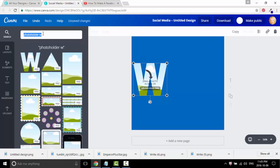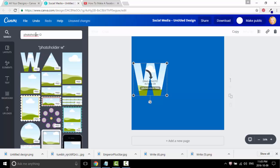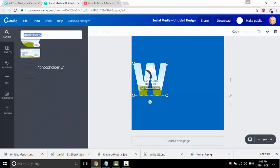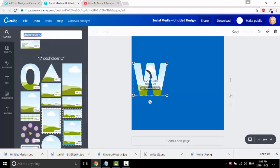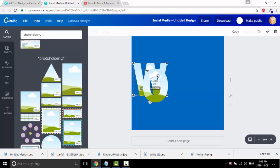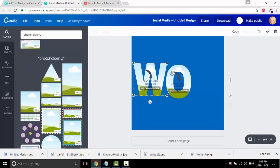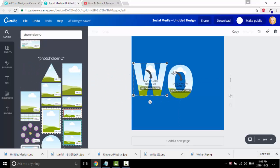Now we're going to do the O, so type in the O, click on the O, drag it over, and place it on the blue square.